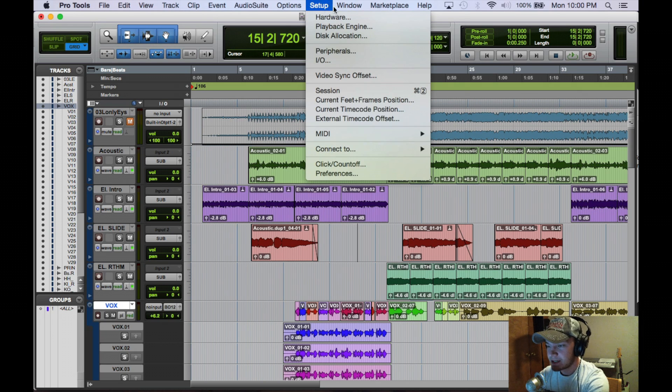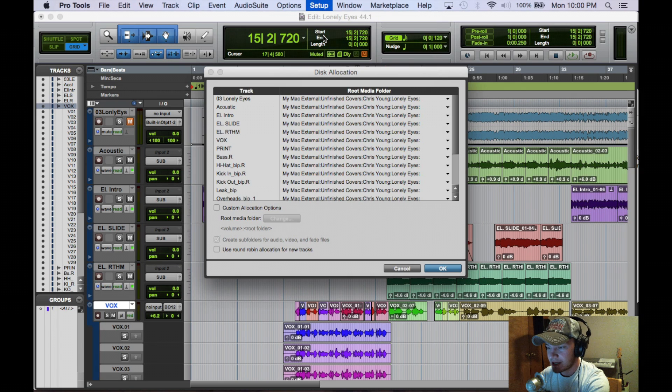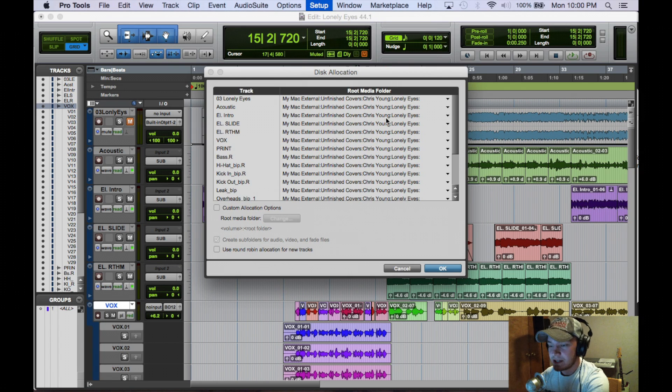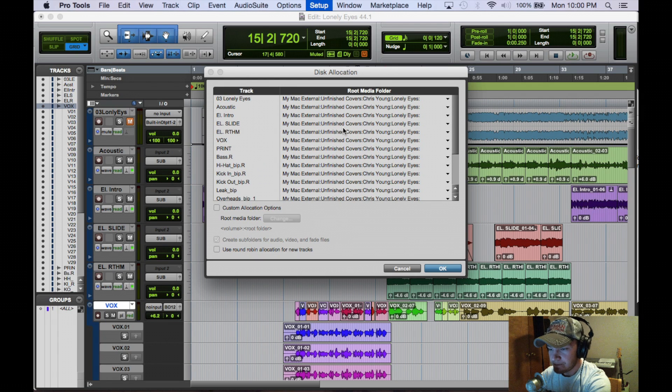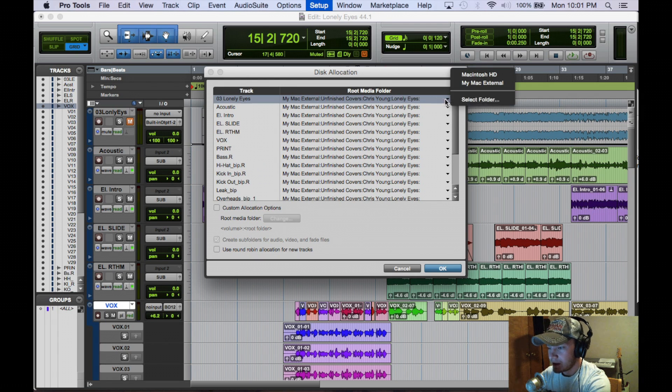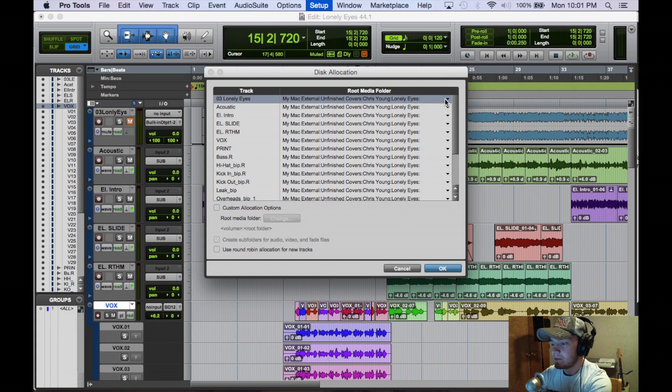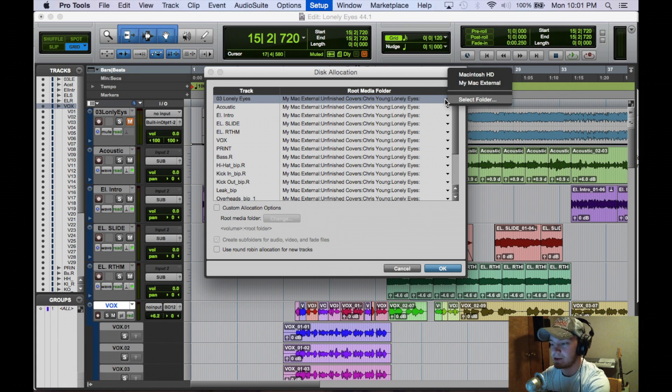For disk allocation, you go up here to settings and click on disk allocation. Here we see all the tracks I have in this session and you see these arrows to the right of them. This is where all these new clips that you record or edit are going to be stored.